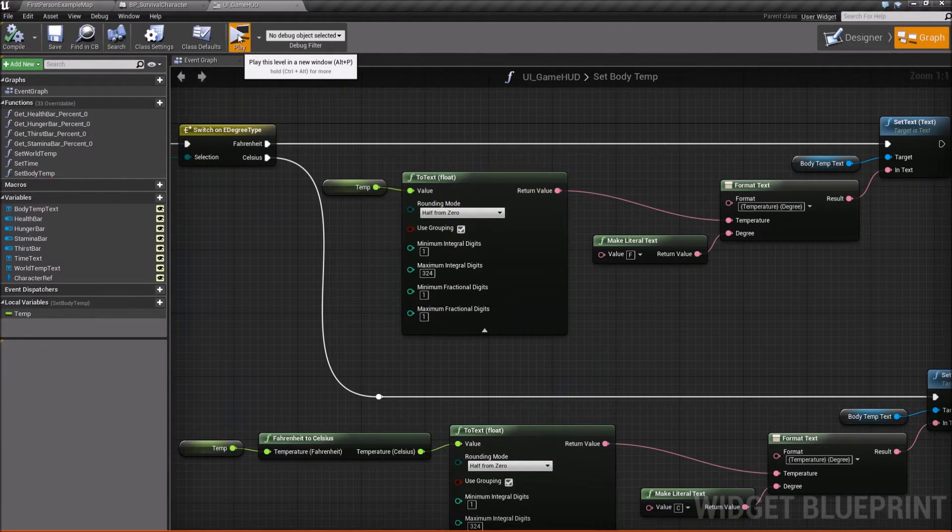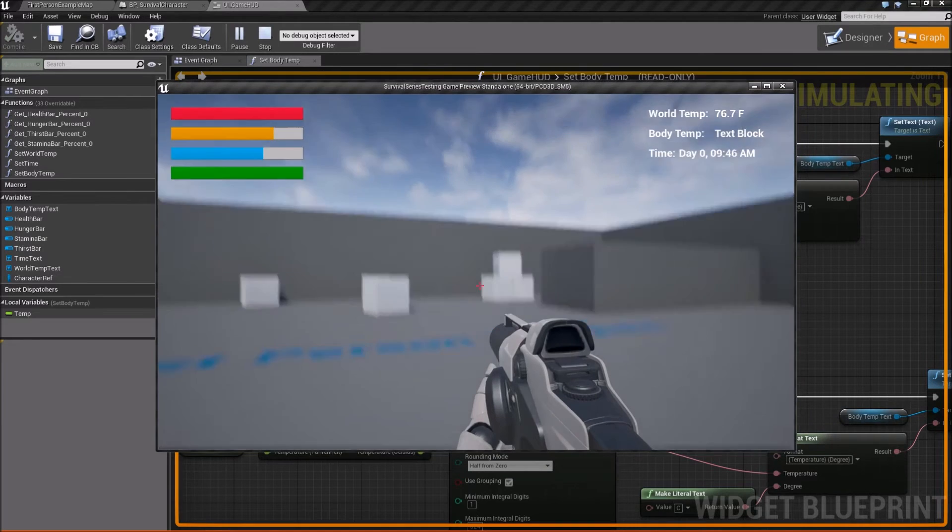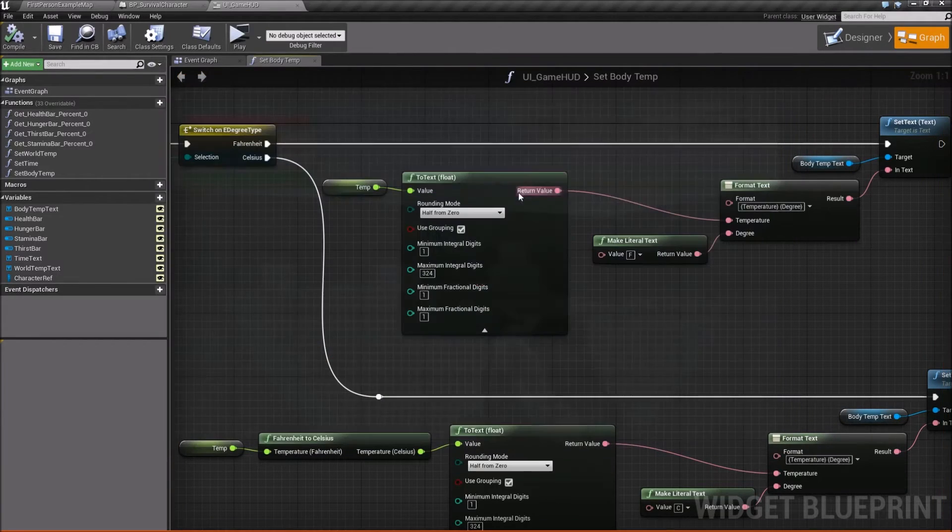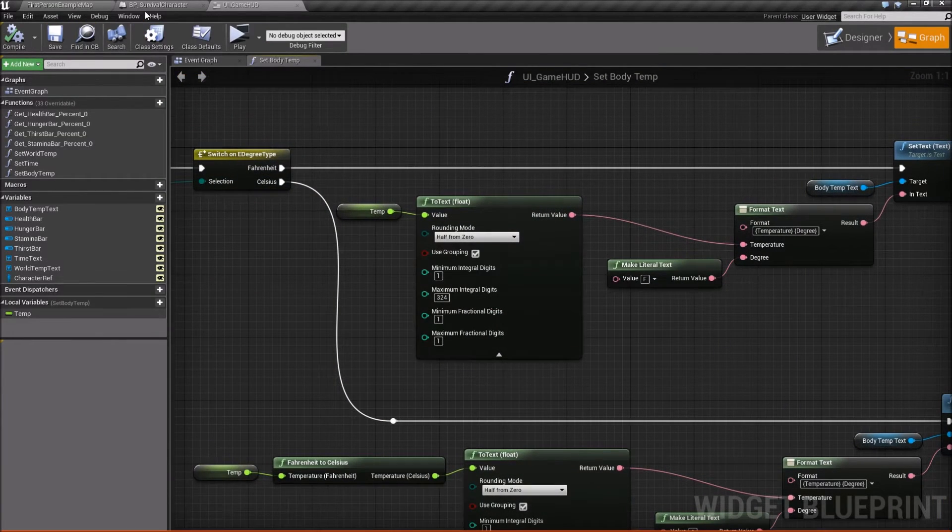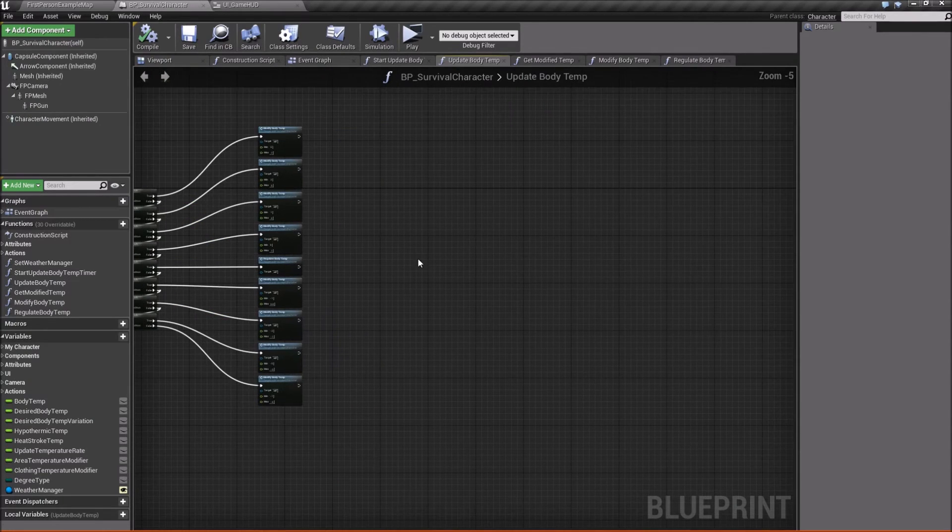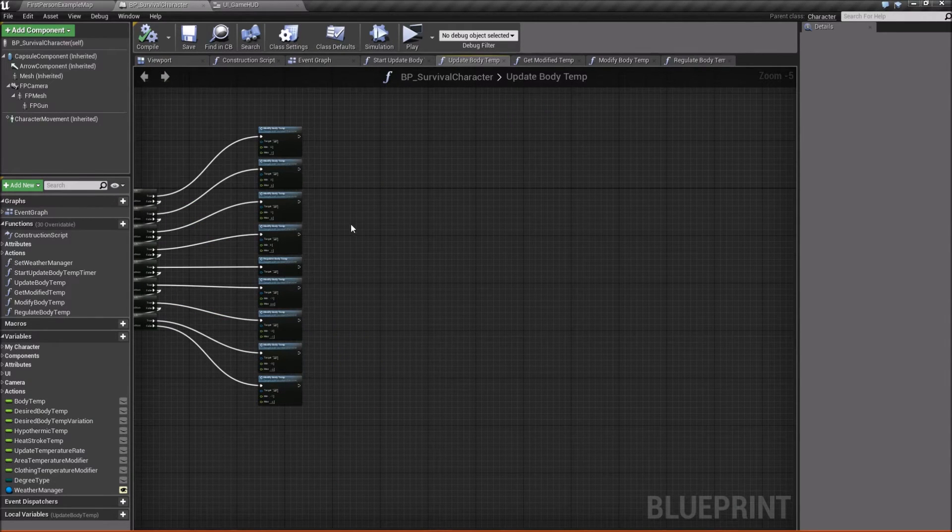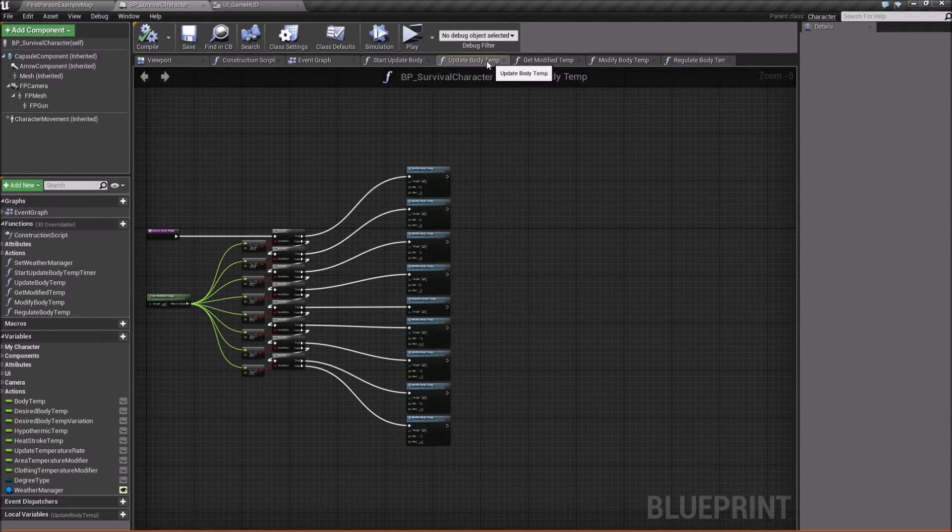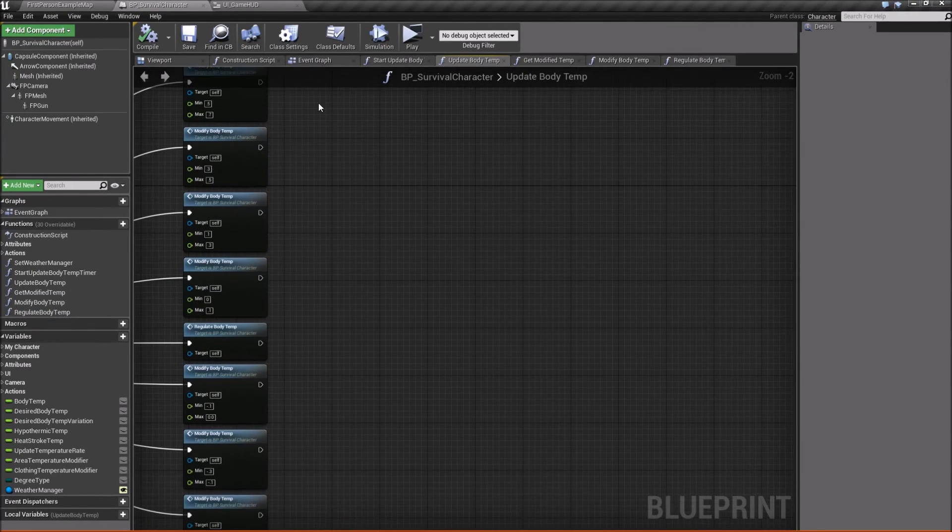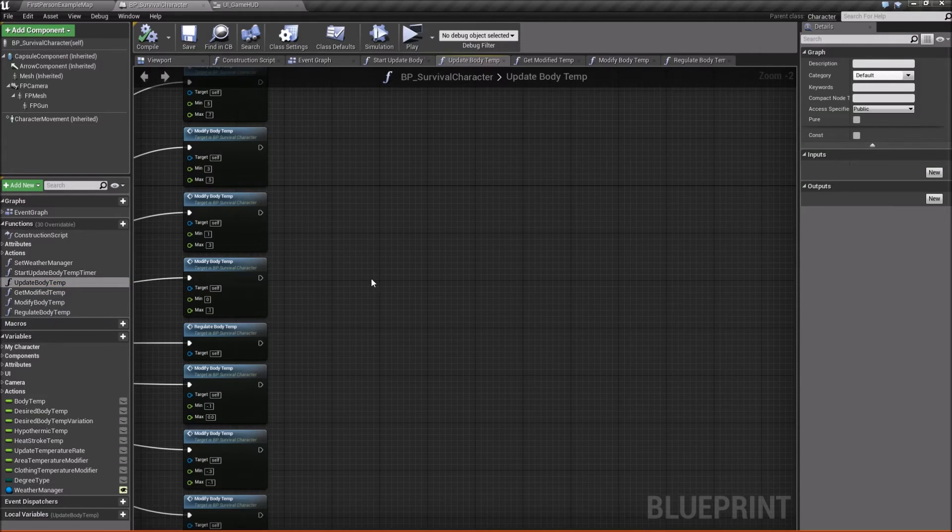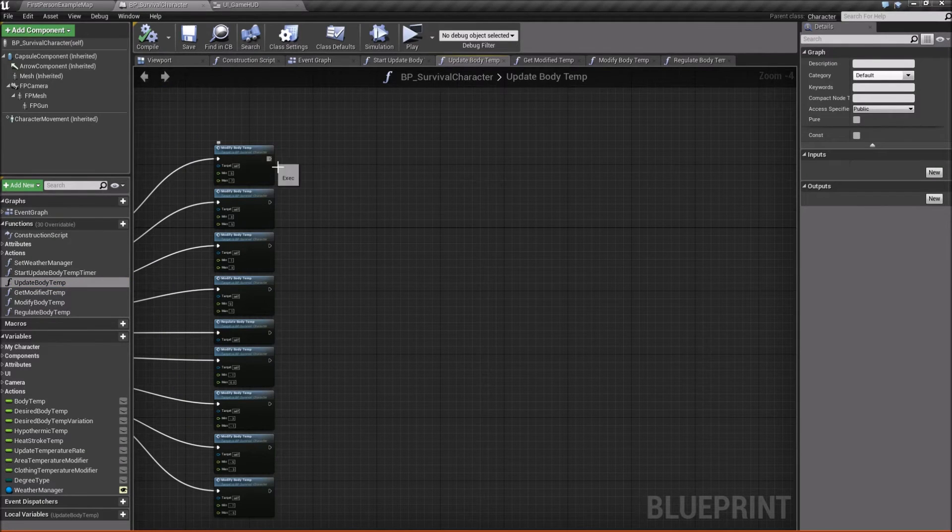So if we press play really quick, you'll see that it's showing body temp and just text block. So now let's go ahead and go into our character, because this is where we need to update it. So go into the update body temp function, which should be right here, update body temp.